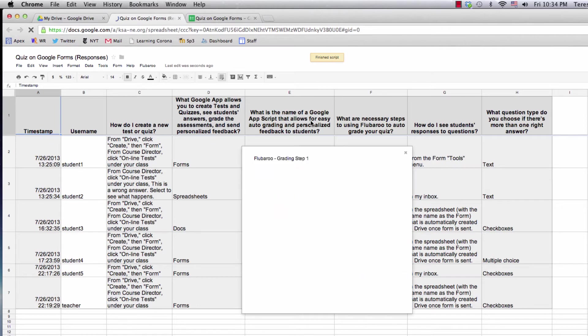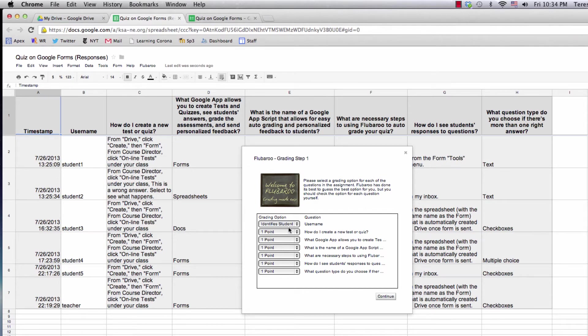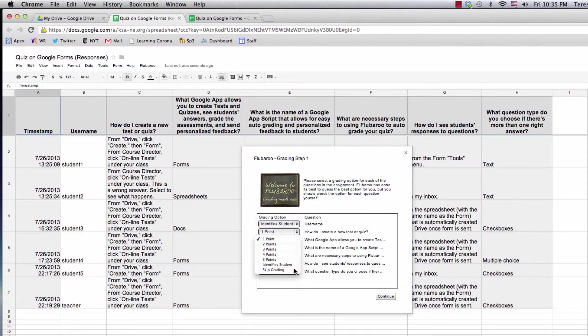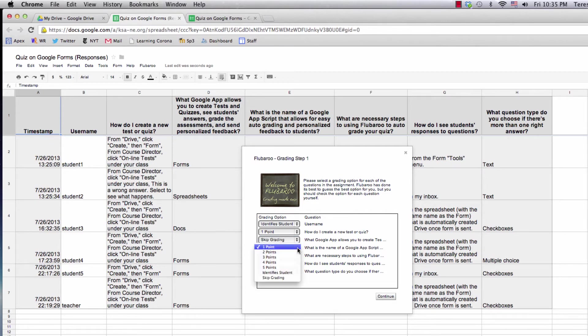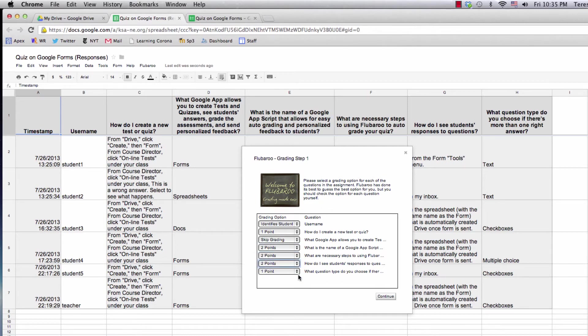Okay, step one. Question one, column B identifies the student. Column C, sure, that's one point. Column D, I'd like to actually not grade that one. The next columns I'd like to be worth two points, two points, two points, and one point.